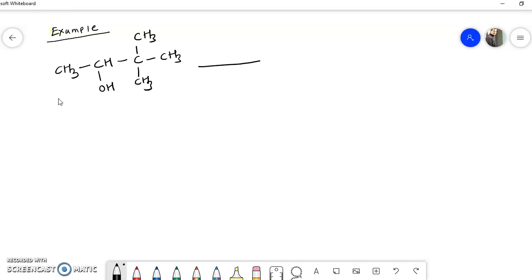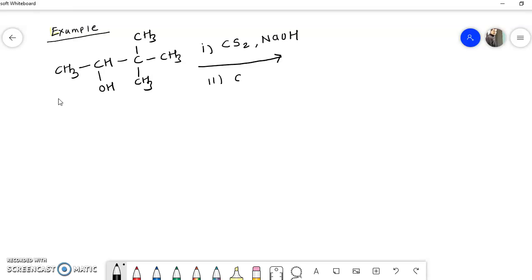Now we take another example of the Chugaev reaction. Suppose we have CH3-CH(OH)-CH3 — a secondary alcohol. This is not a xanthate ester, so first we have to convert this alcohol into the xanthate ester. For that you require CS2 and NaOH in the first step, and CH3I or any alkyl halide in the second step. When subjected to these conditions we get the xanthate ester.